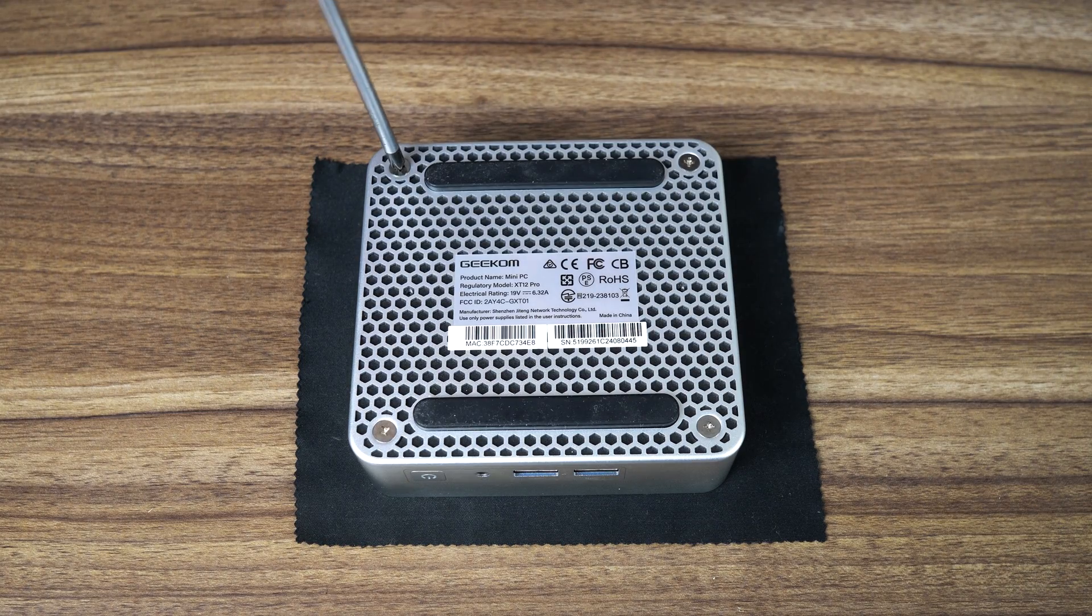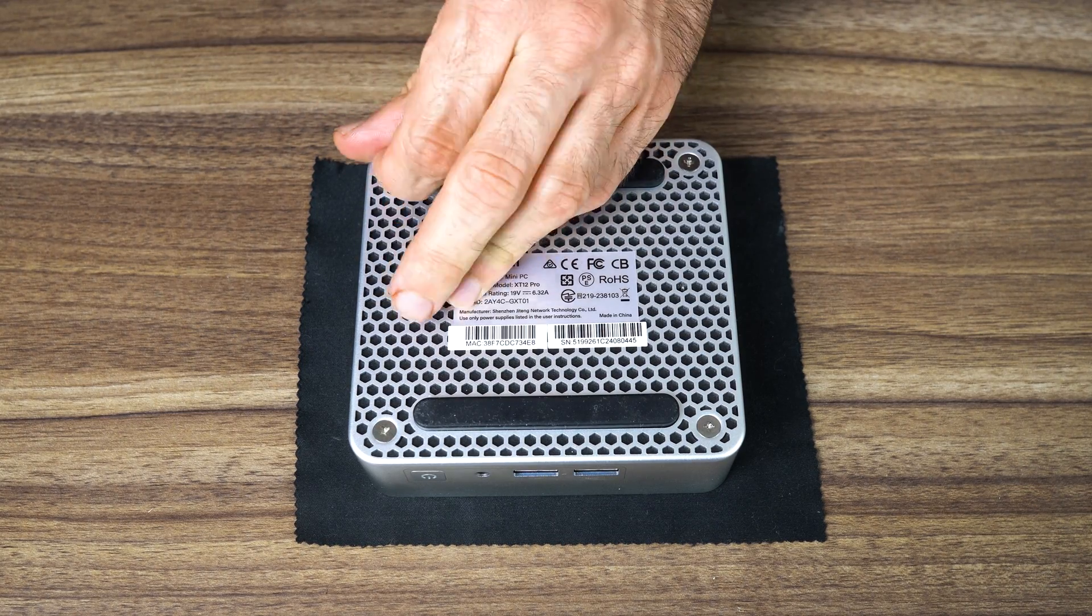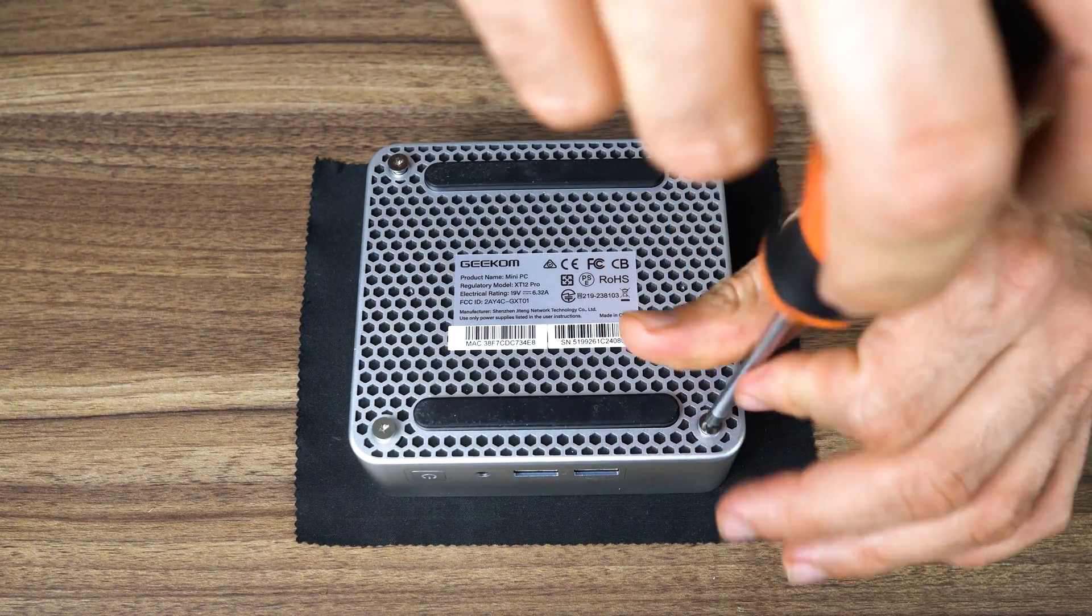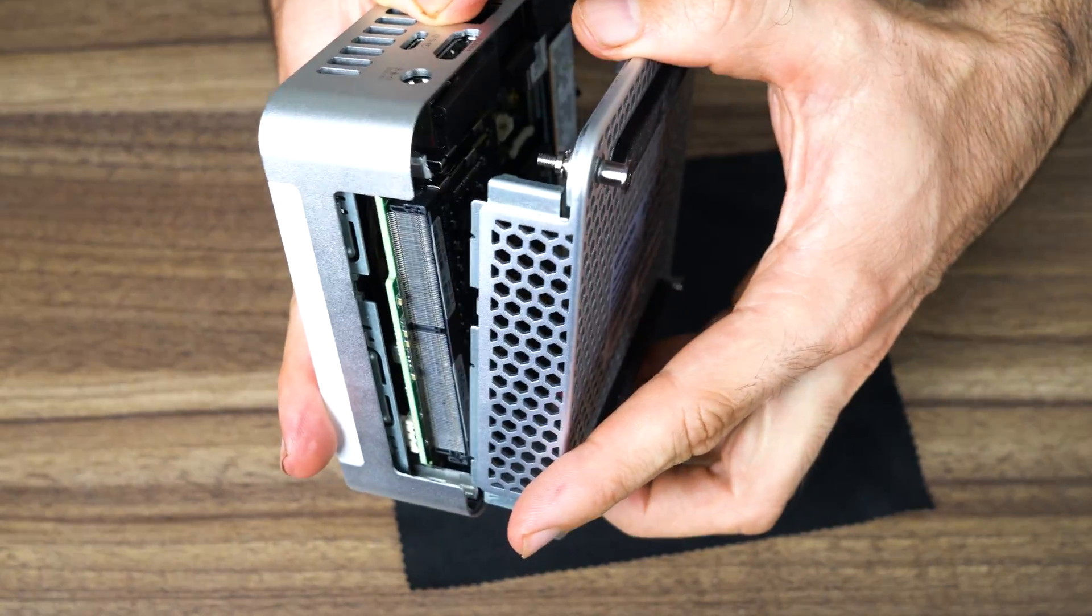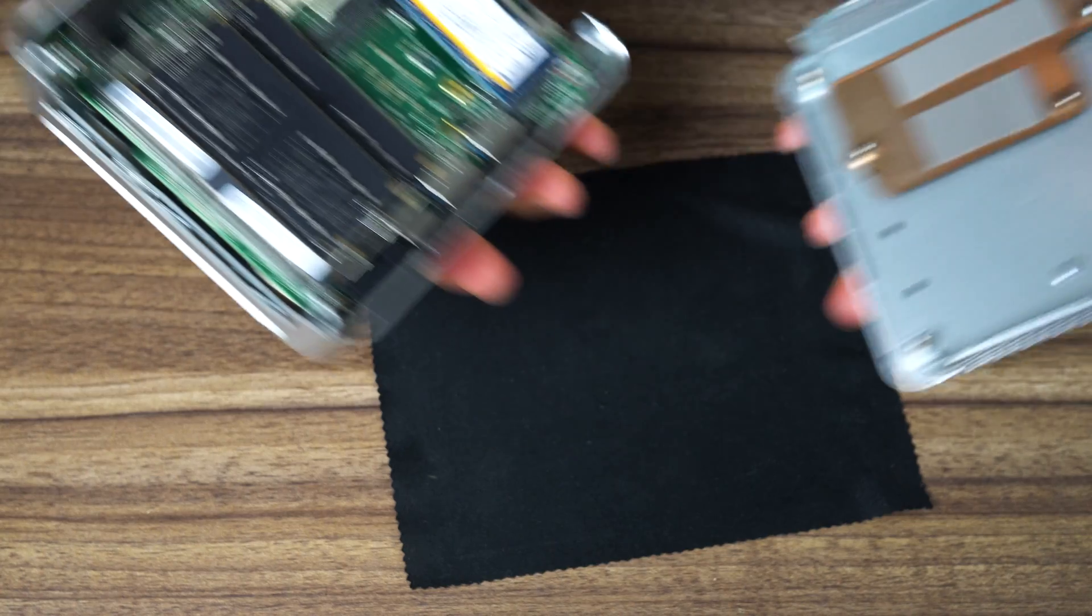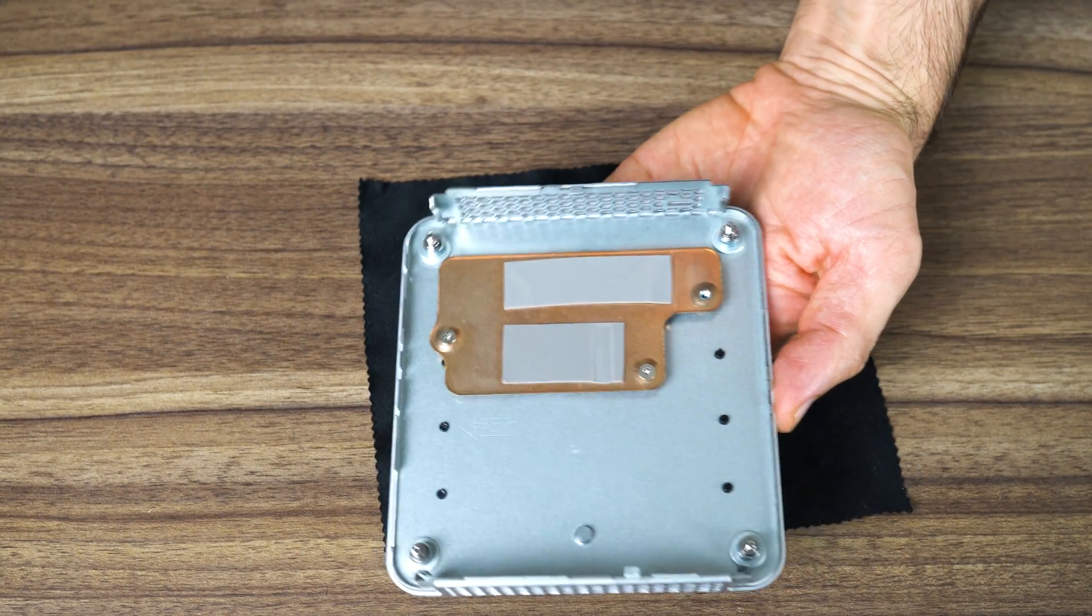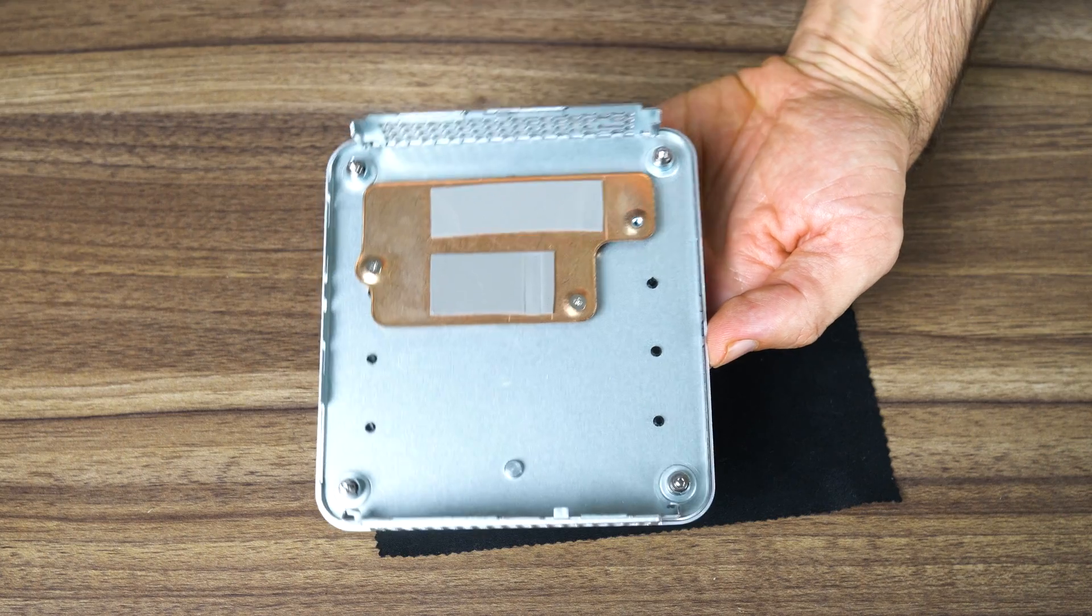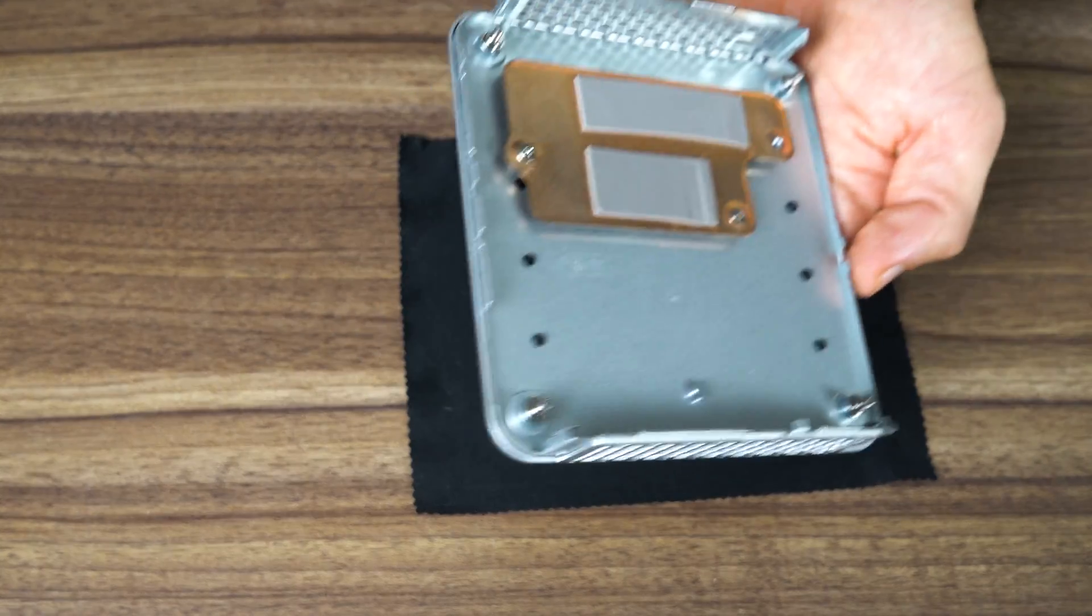Alright then, let's have a look inside. Intel always made it pretty easy to open up their minis, and it's the same here. Four screws, and then pull off the bottom casing. Wow, that's cool. The M.2 drives connect with thermal pads to a copper plate, which then dissipates the heat onto the bottom casing. Fancy.